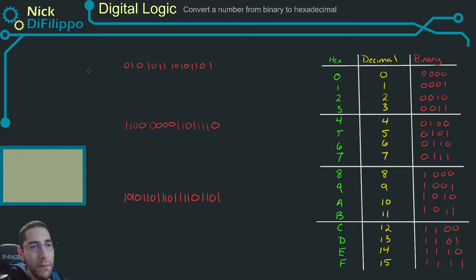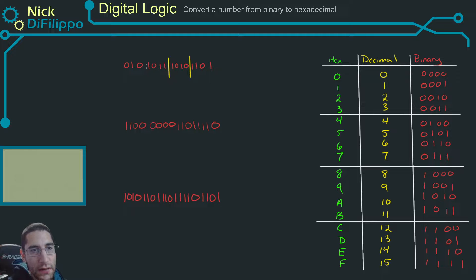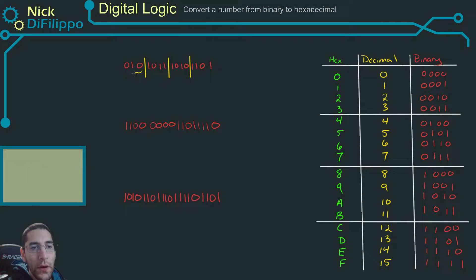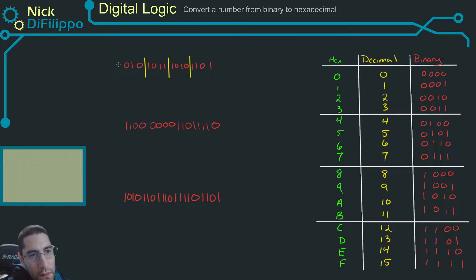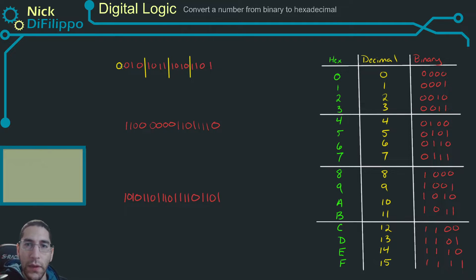The first step is to break up the binary number into groups of four bits. With this first example, we have groups of four bits, but we're left with only three bits at the end. So we want to add zeros until we get a group of four. In this case, we only need to add one zero.